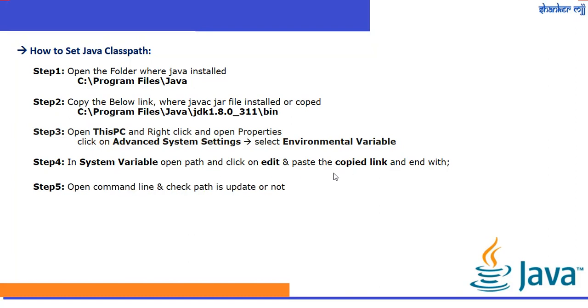Paste the copied link. Once the copied link is done, click OK and Apply. Then open the command line and check if the path is updated by typing javac as a command.